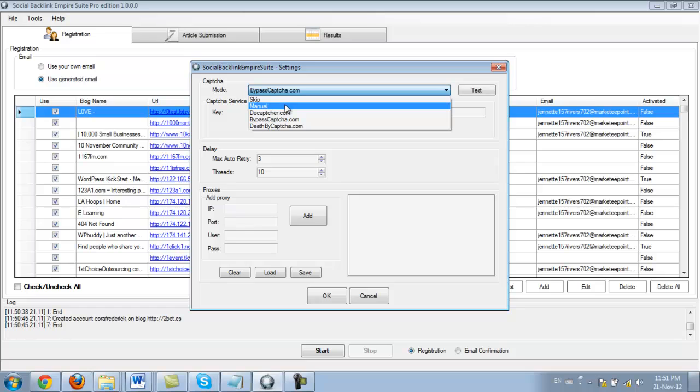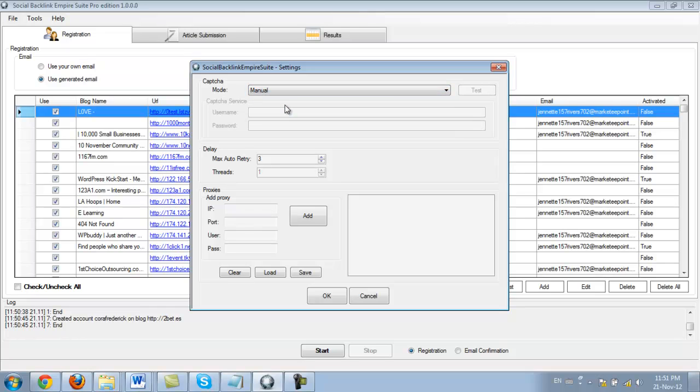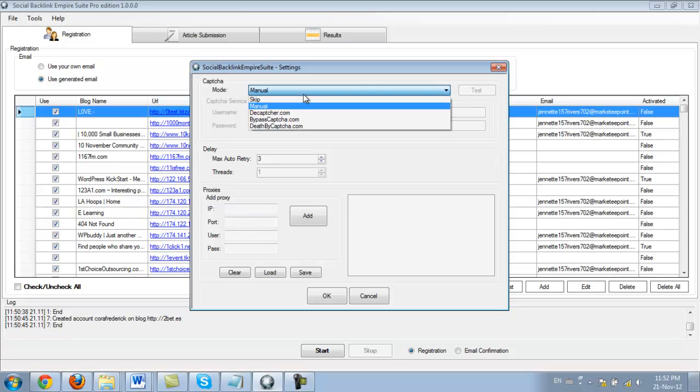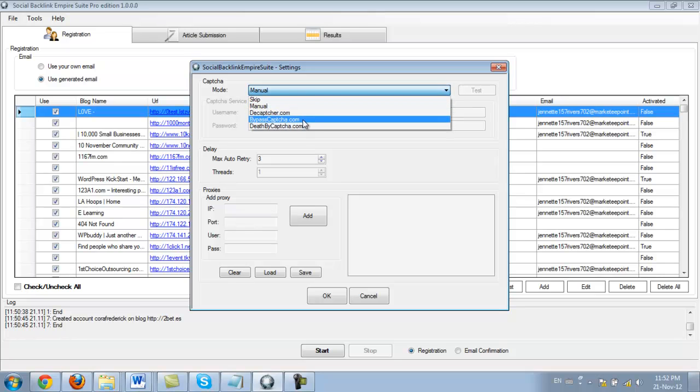If I were to select manual, then I would get a request to enter the CAPTCHA code and I would probably get a much higher registration rate. But for this video, it's fine. And if you use one of these CAPTCHA sites, you're going to get a much better registration rate.